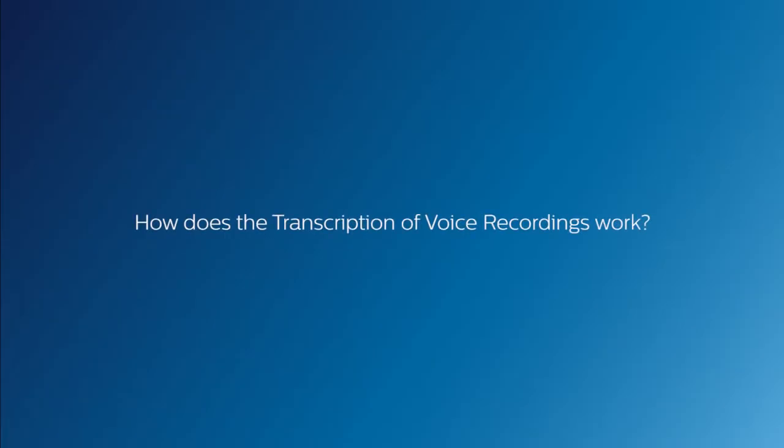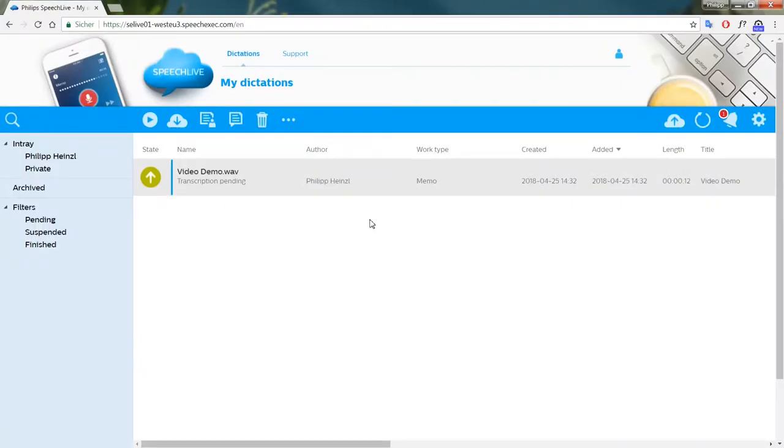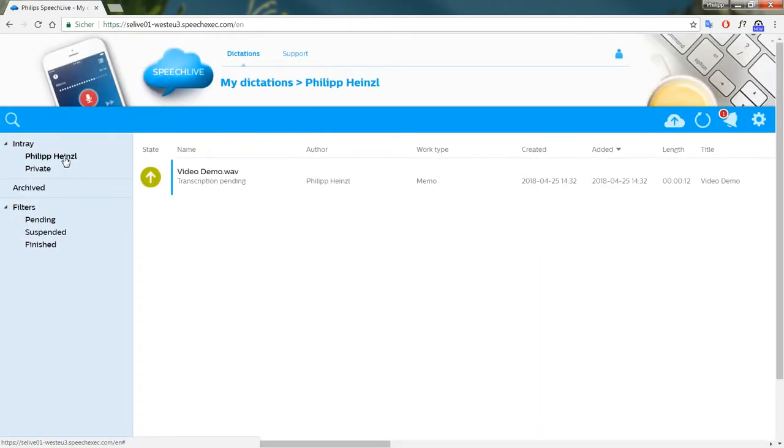How does the transcription of voice recordings work? A simple and intuitive user interface provides you with a clear overview of your recordings and their status. If you take care of recordings from several different authors, you will also see the author's name next to the recording, so you always know who sent you which file.